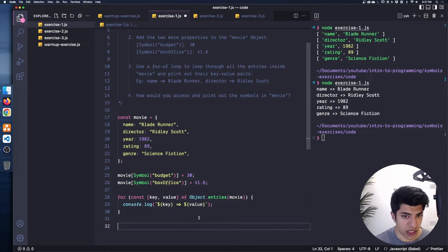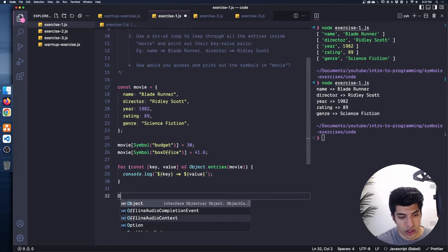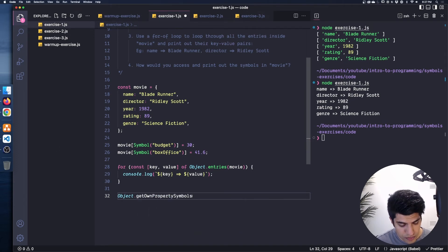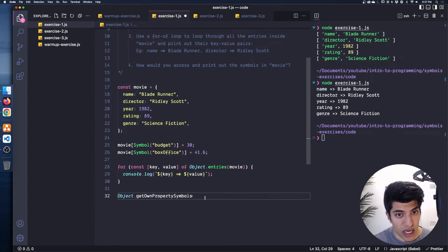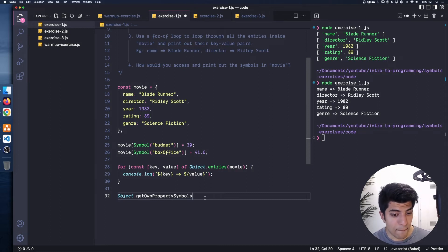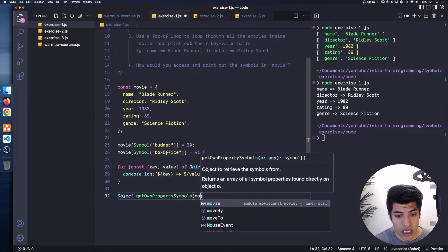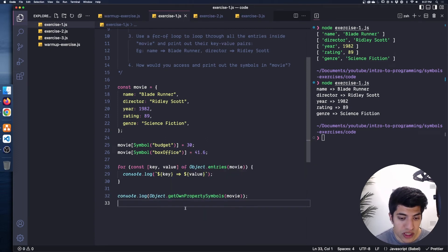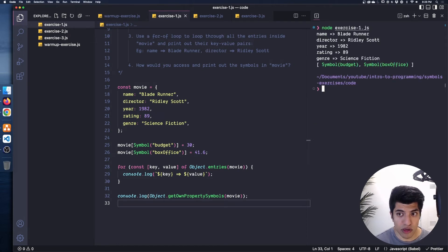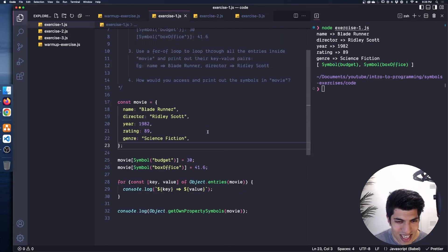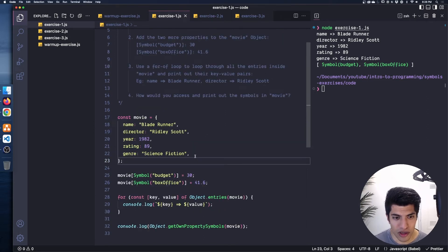So how do we actually grab these symbols? We went through this in the previous video. If we do Object.getOwnPropertySymbols() — this is in the MDN documentation as the recommended way to grab symbols out of an object — we pass it the object we're interested in, in this case movie, and print it out. If I run this, we actually get back symbol budget and symbol box office.